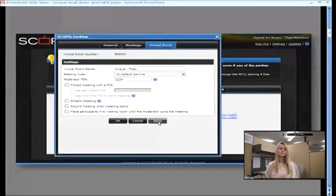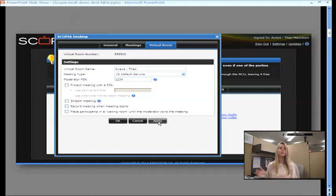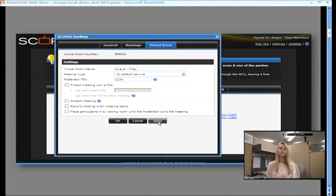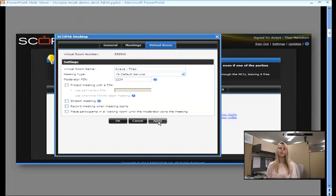And once you sign in, it brings up your virtual room settings. You can change the name of your virtual room. For default, it's probably your company name and your name. You can also add a moderator pin. What the moderator pin is going to do, that's going to give you moderation controls in your virtual room. So, you can mute audio, mute participants' audio, mute their video, just to kind of keep the distraction levels down. And you also can lock down access to the moderator tab. I'll go through that in a little bit, but that's where a lot of your command and control is for Scopia Desktop. So, the moderator pin is definitely a good thing to consider.